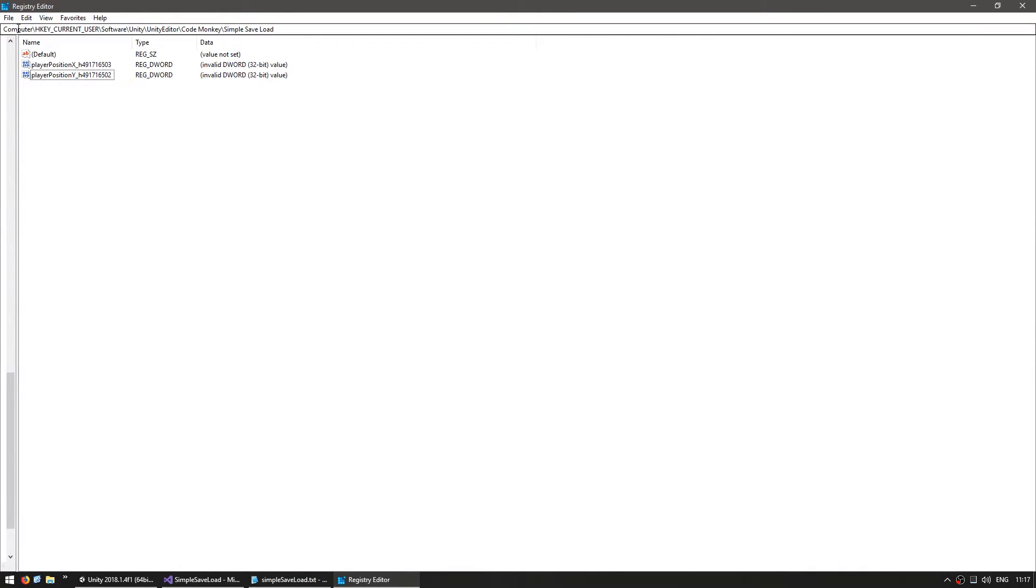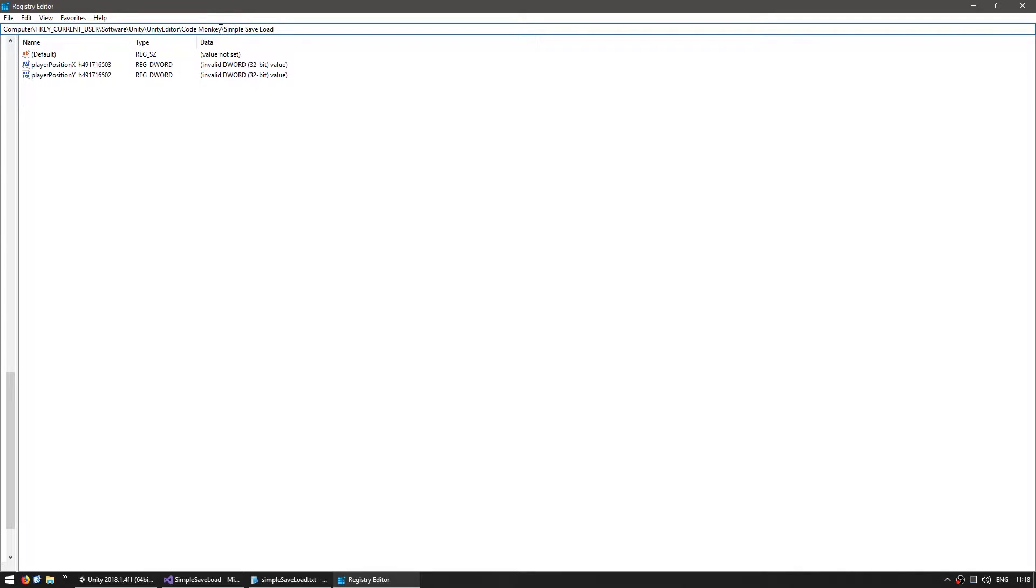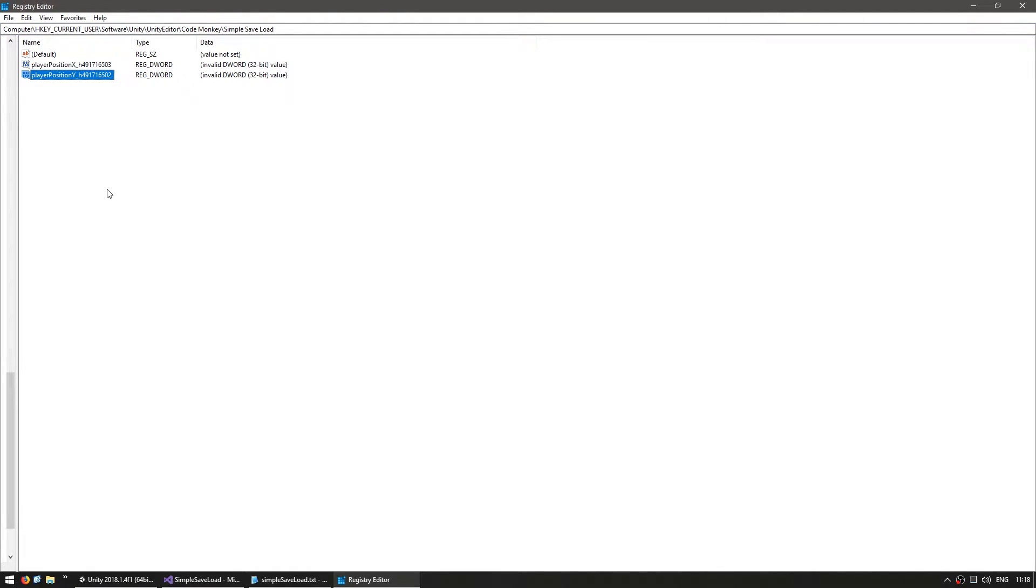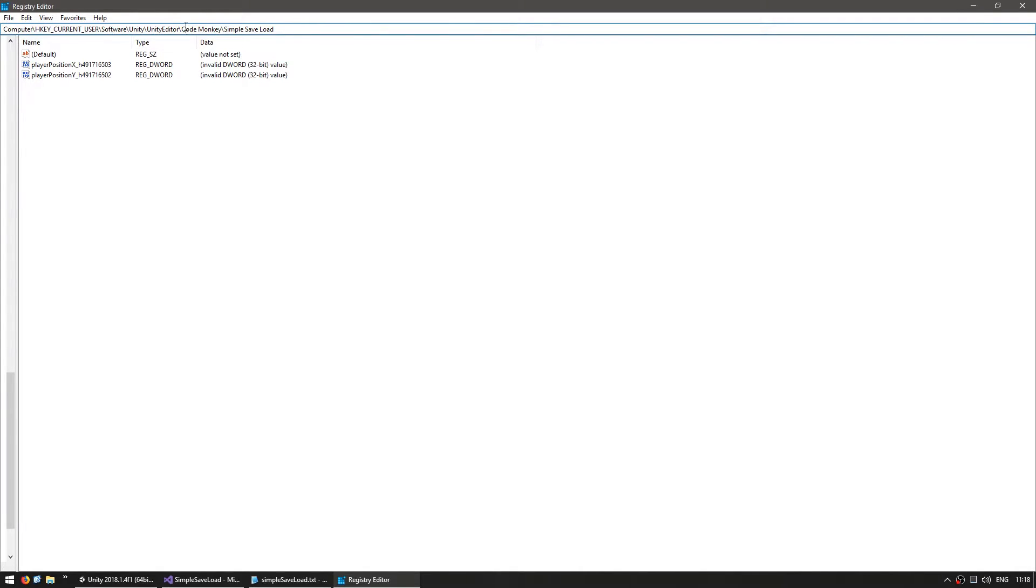On Windows it is on computer, h key, current user, software, Unity, Unity editor. Then the name of your company and the name of the product and in here you can see player position x and player position y. If you are running the standalone version instead of the editor it will be on a different place. It will no longer be on Unity, Unity editor. It will be directly on software, company name and product name. This is just so we confirm that we are actually saving data. The registry is persistent data so you know the save will still be there when you close Unity.